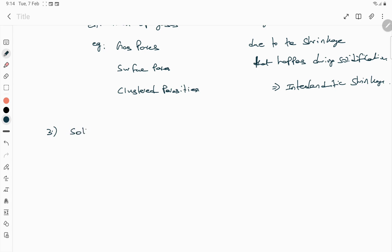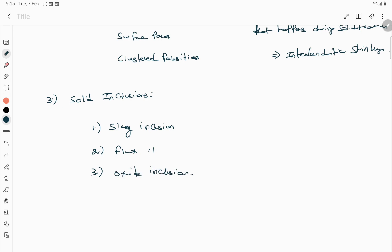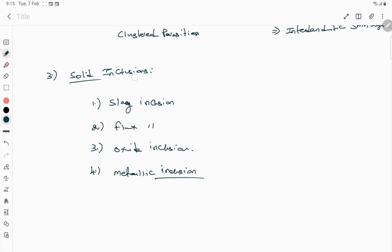The third defect category is solid inclusions. Solid inclusions are basically the presence of some foreign objects inside the weld metal. They can be due to four different materials: the first is slag inclusion, the second is flux inclusion, the third is oxide inclusion, and the fourth is metallic inclusion. Metallic inclusion can be any metal such as tungsten, copper, or other materials.